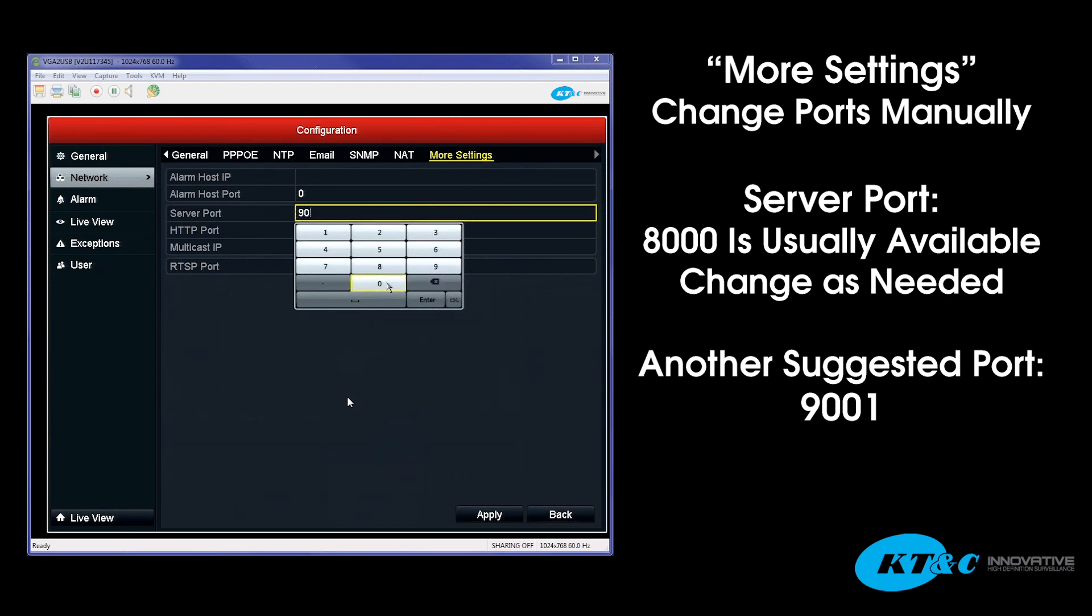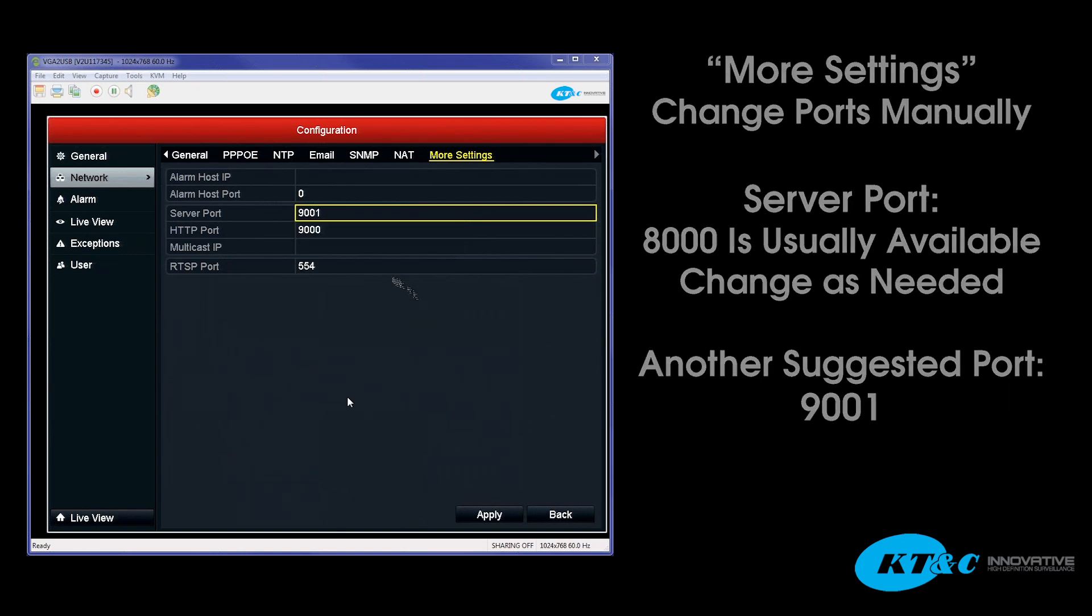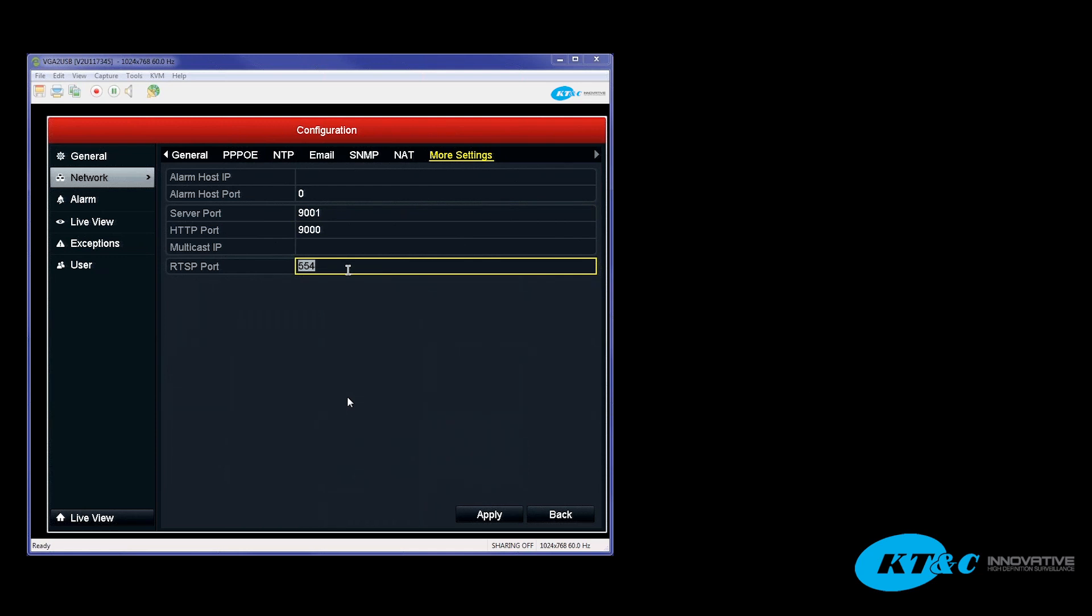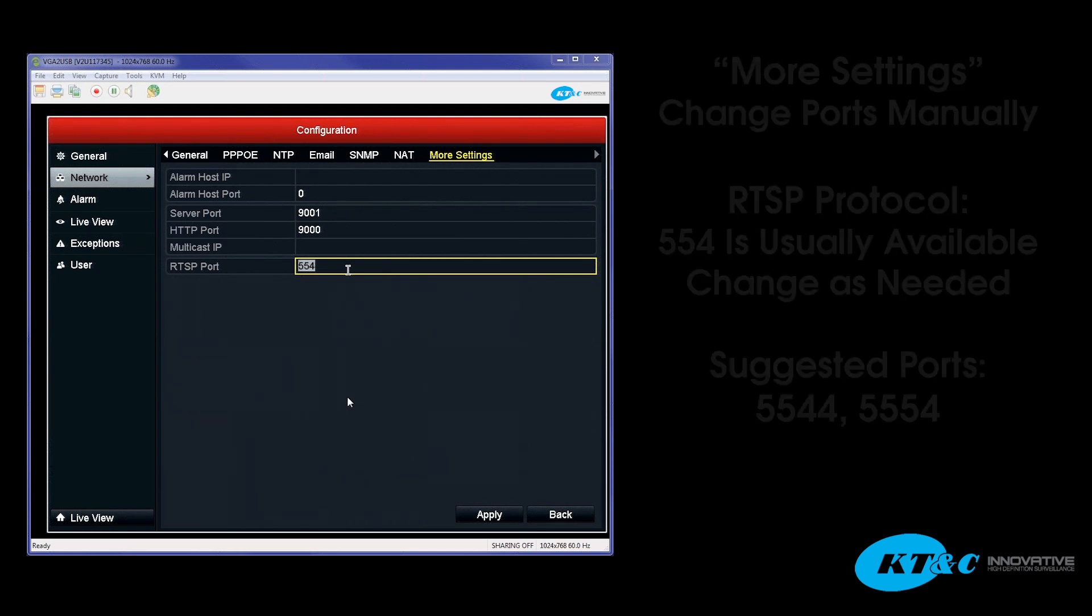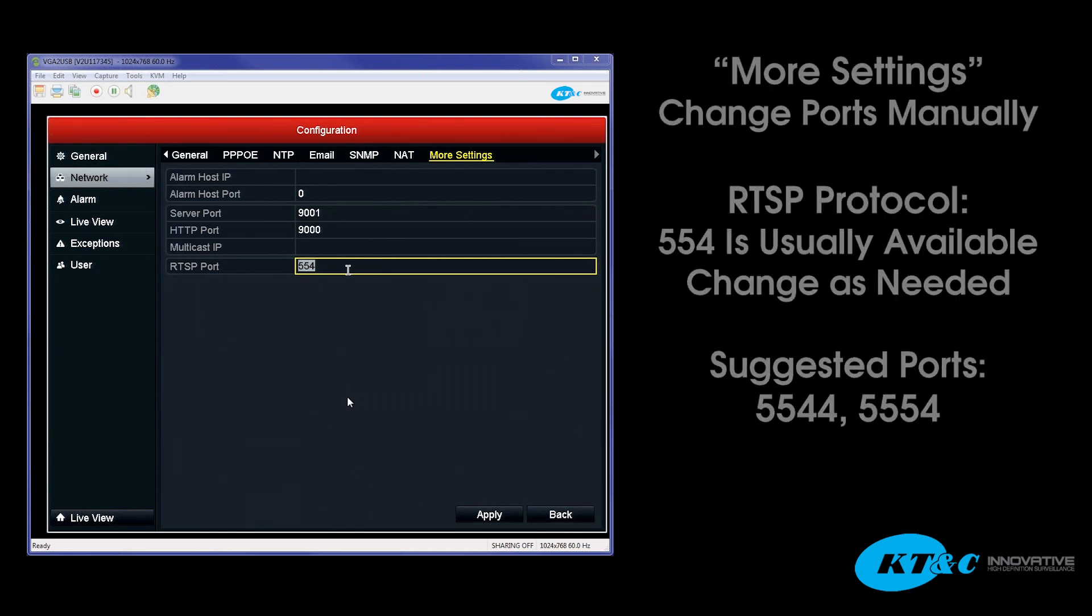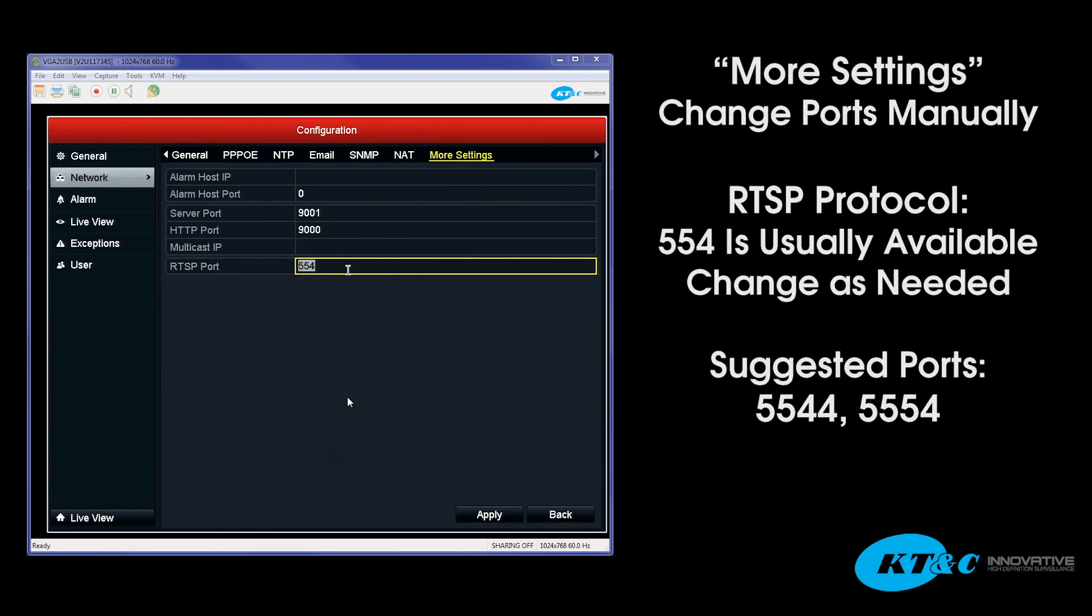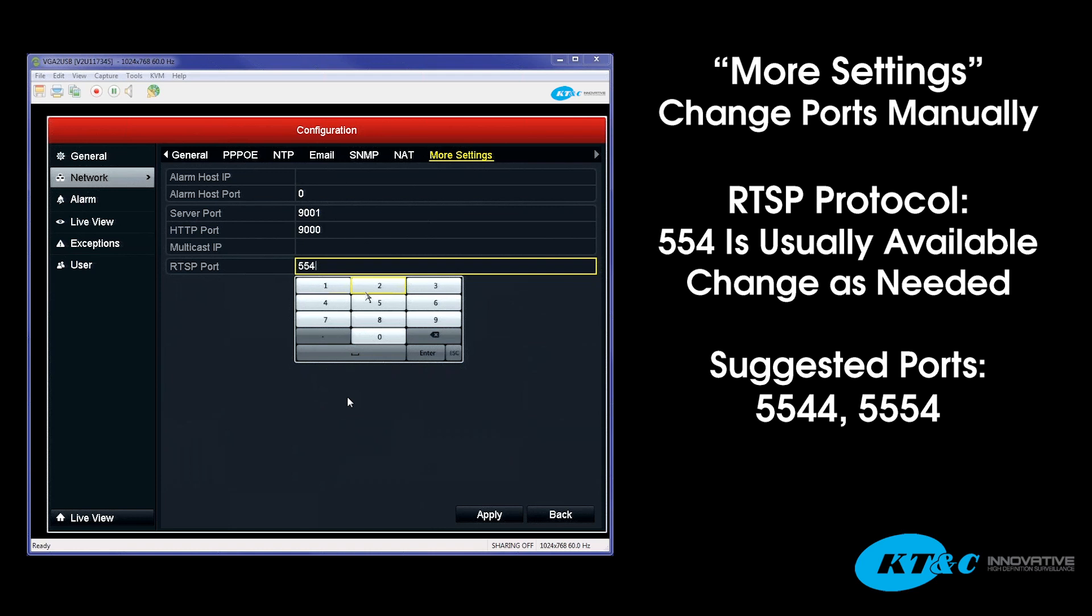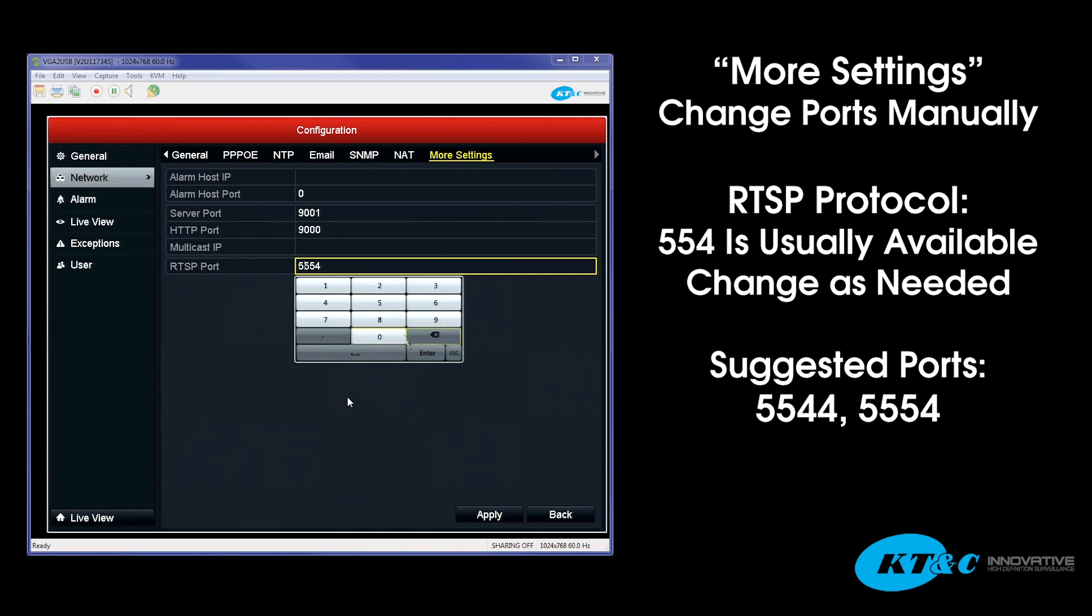And in this case, we'll make it 9001. The RTSP port should be open. Every network does differ. So if you're not sure, you can go ahead and adjust this as well. What I typically recommend is either adding a 4 after it to make it 5544, or go ahead and add a 5 in front of it, making it 5554.